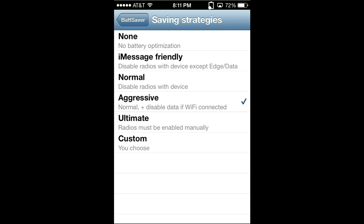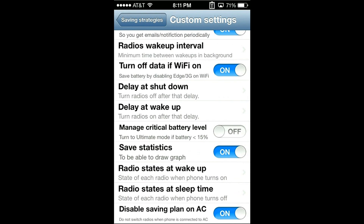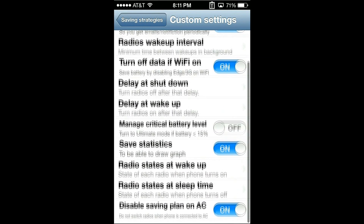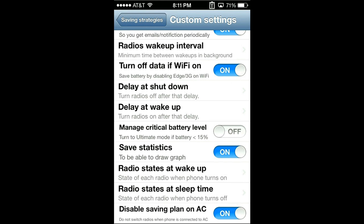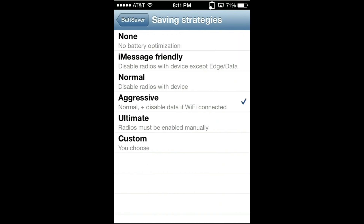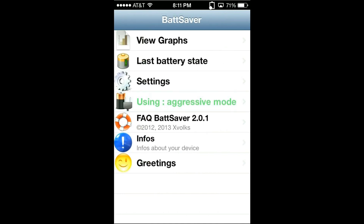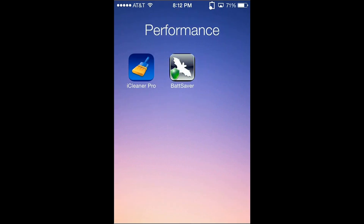Ultimate will completely turn off all your radios and you will have to turn them on manually. That is the most powerful one and it will save your battery; however, you have less automatic features and you would have to go ahead and enable radios as you need them. Custom will give you all these settings and you can decide whether you want them on or off, so you can adjust how much you want it to save your battery. My favorite is still aggressive because it just does some simple stuff that will save your battery life. These two Cydia tweaks — by cleaning your phone and saving your battery — are very helpful with the performance of your phone, so you don't junk it up with a bunch of Cydia tweaks.